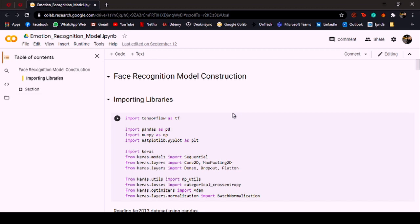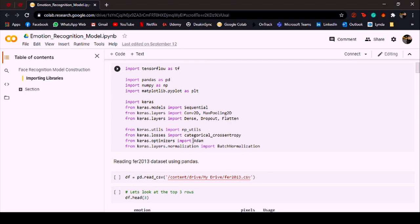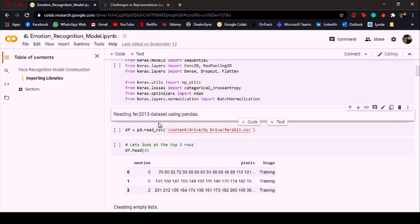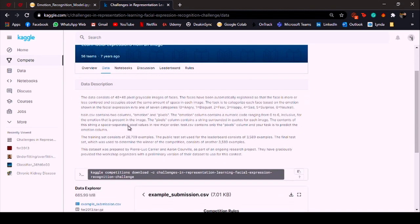Here is the code for the first part, so I'm building a face recognition model over here. These are the libraries that I've used for building the model. The dataset is Facial Emotion Recognition 2013, so let's have a look at the dataset. This dataset came out seven years ago as a challenge. As we can see over here, the data consists of 48 by 48 pixel grayscale images of faces.